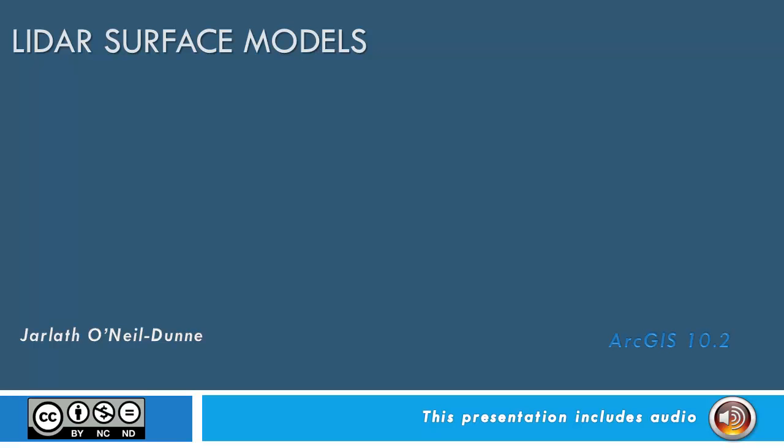This video will walk you through the process of generating LiDAR surface models from point cloud data using ArcGIS.